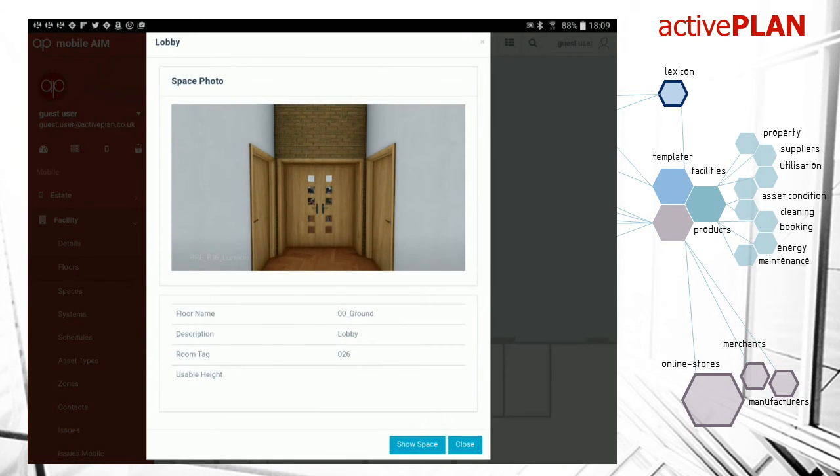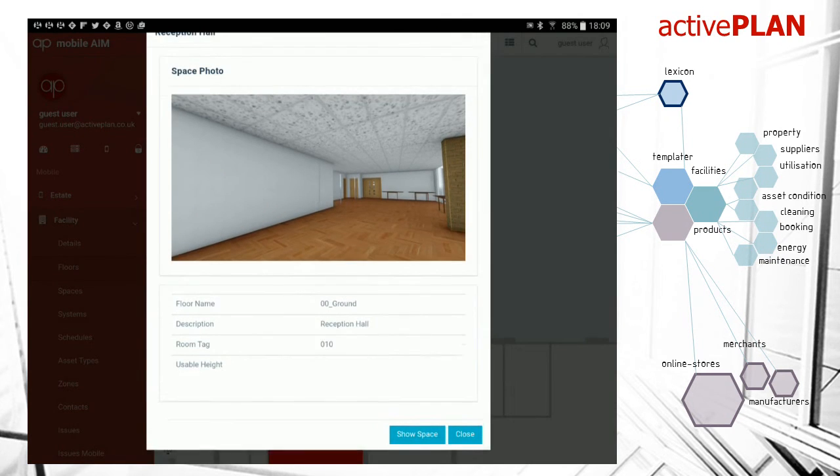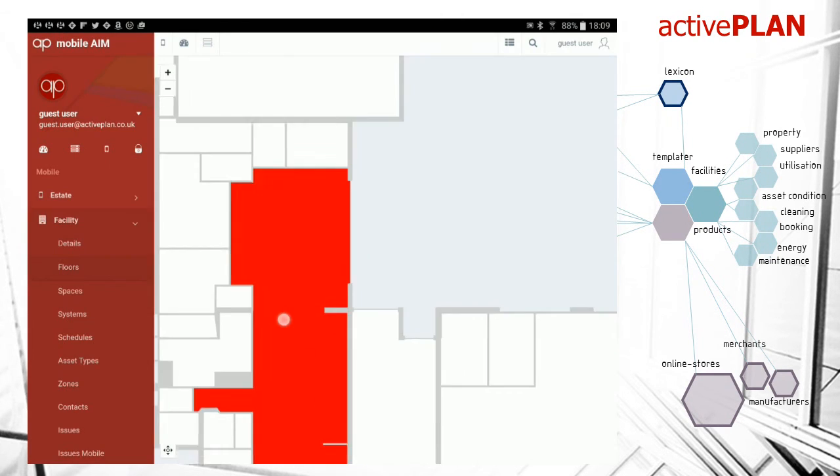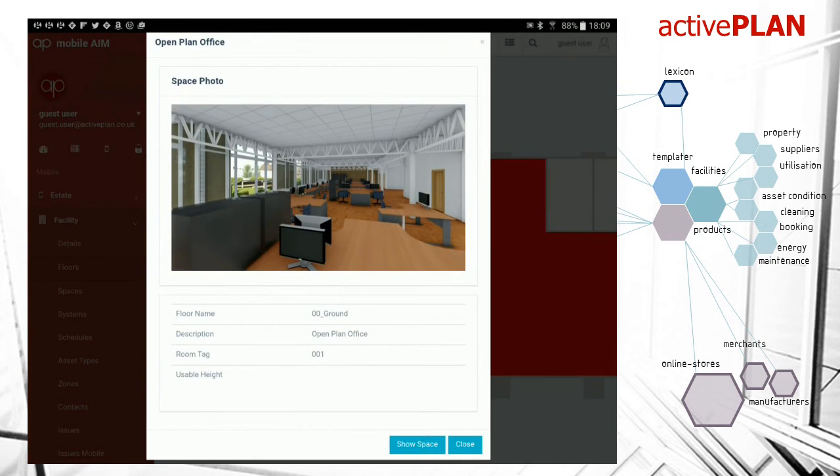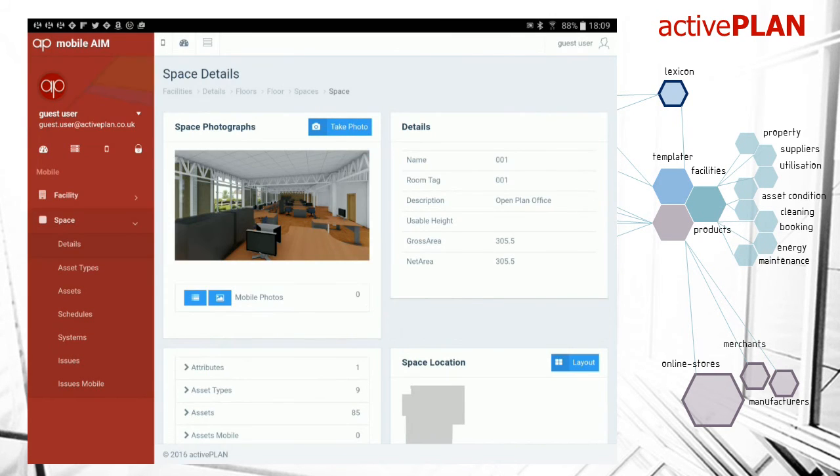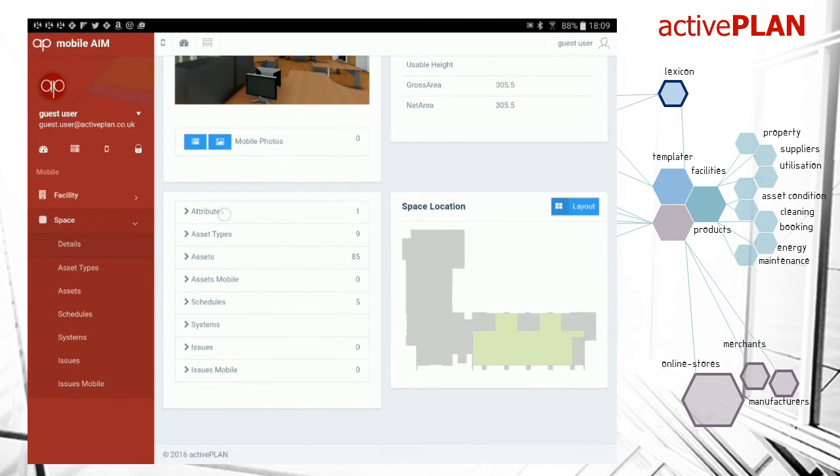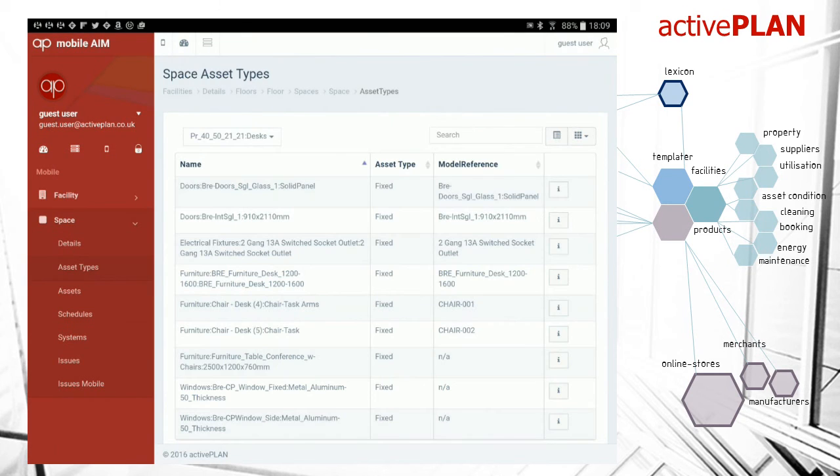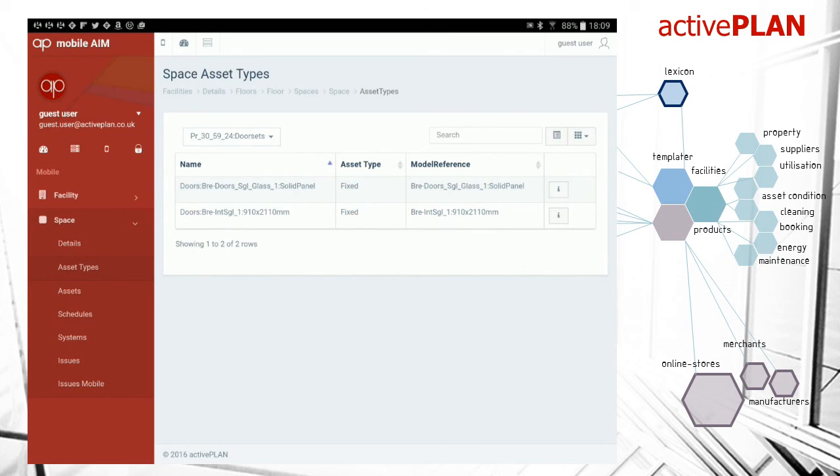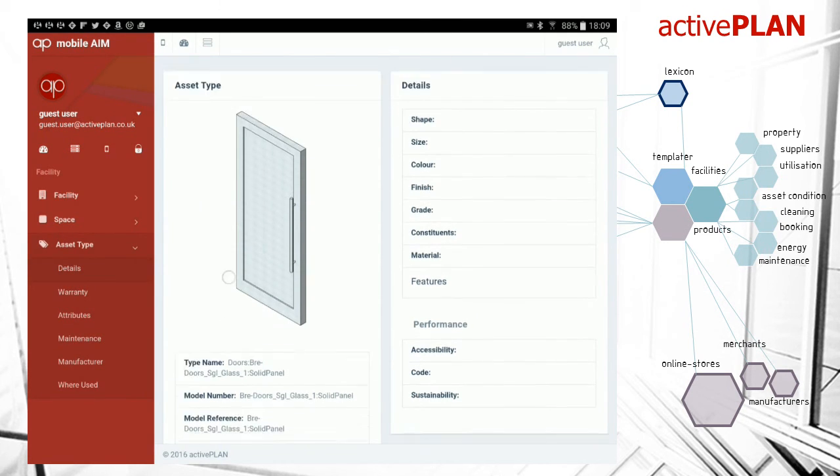As we click on a space, we can get the information about that space and move to it. They've produced a video animation of their building, so we've used stills out of there. Now we've gone to that space and we can look and filter by the different asset types that are in that space.